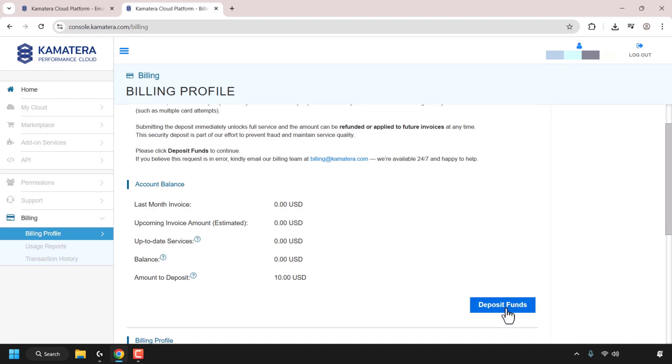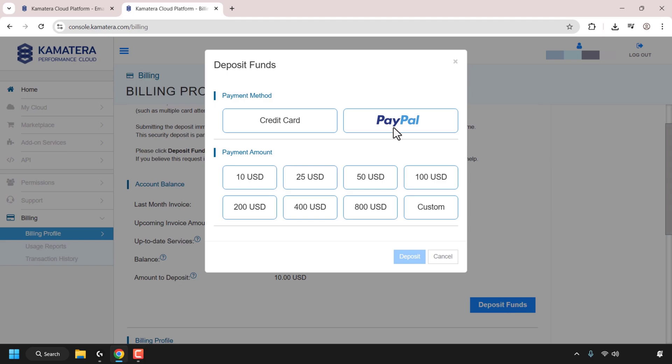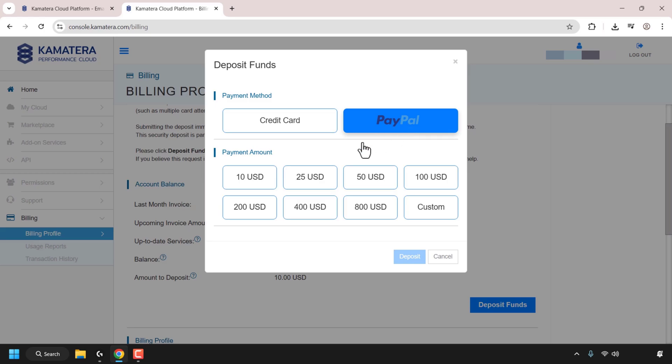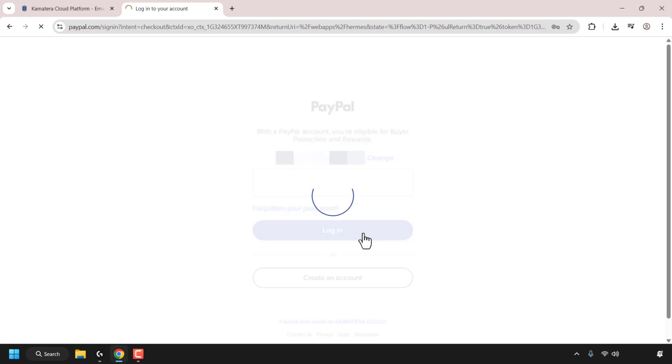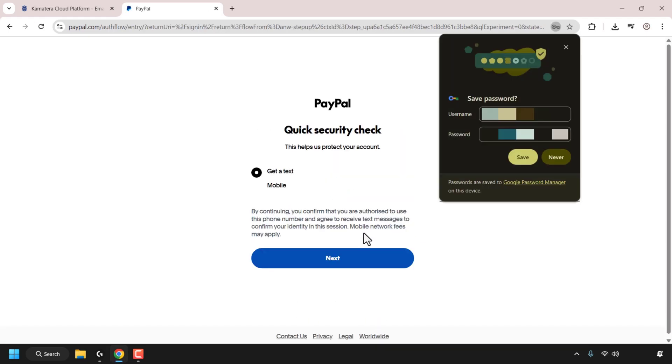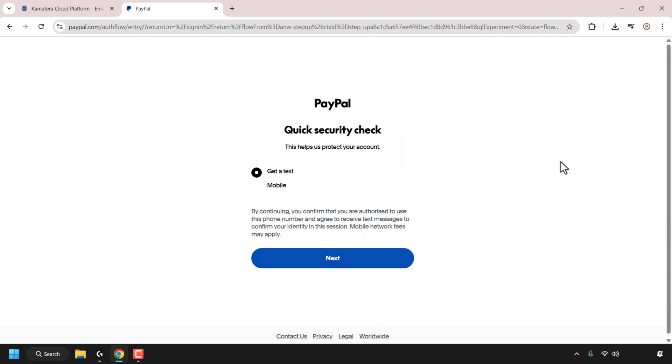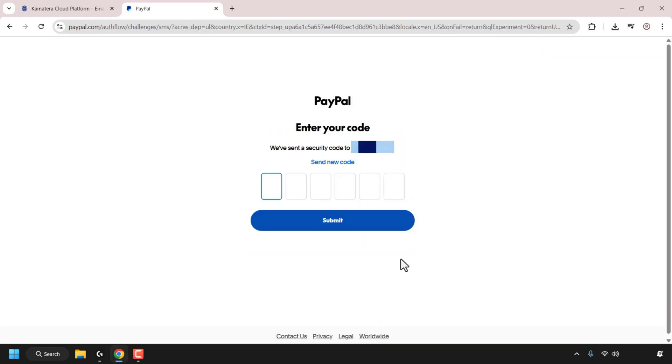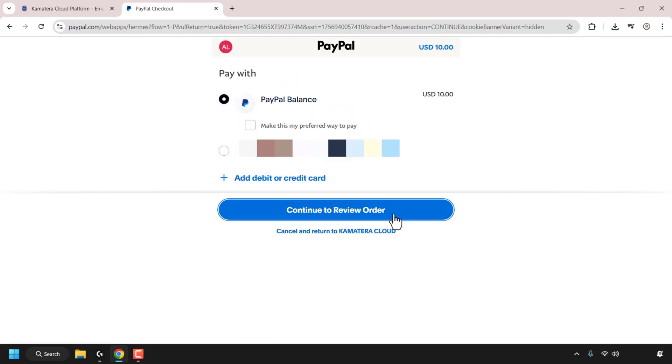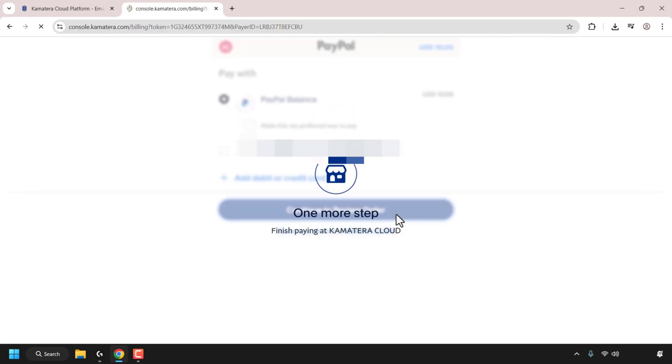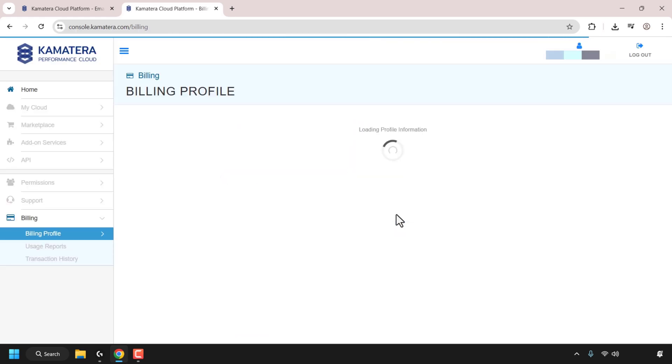So I'm just going to do that now. I'm going to click on deposit funds. This time we have a payment method of credit card or PayPal. I'm going to go with PayPal as it's more straightforward. I'm going to go with $10, which is the minimum amount. And I'm going to click on deposit. Now I'm just going to log into my PayPal and make the payment. While I'm making the $10 PayPal deposit, I'll be blurring all my personal and private information.